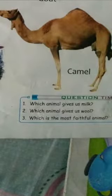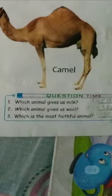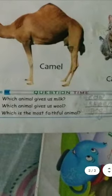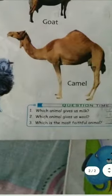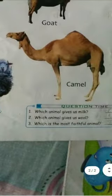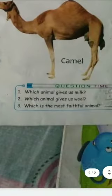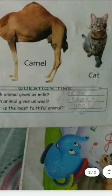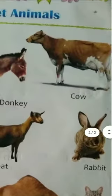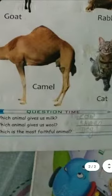Look at the questions. Which animal gives us milk? Cow. Which animal gives us wool? Sheep - look at the sheep. Which is the most faithful animal? Dog (d-o-g). Which animal gives us milk? कौन सा जानवर हमको दूद देता है? Cow (c-o-w) - cow हमको दूद देती है।